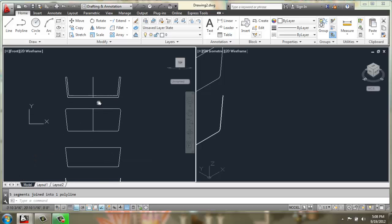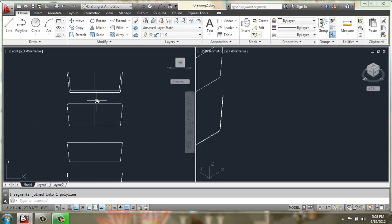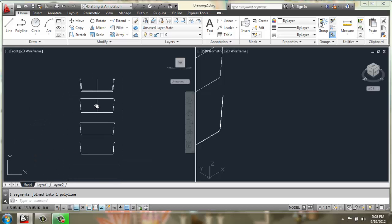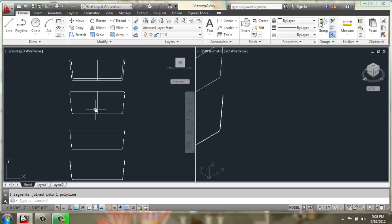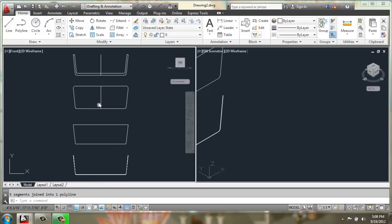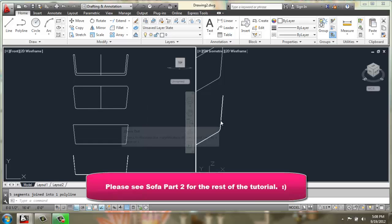So now we have all of the profiles for the basic shape of the sofa created. Here we go.